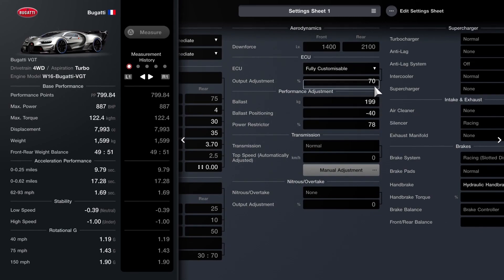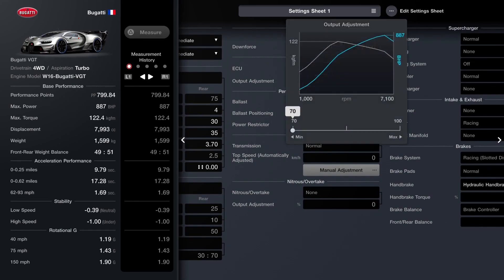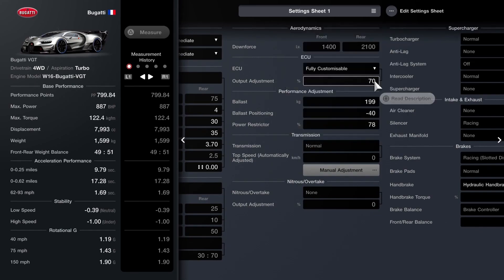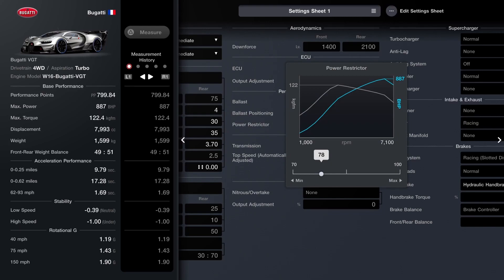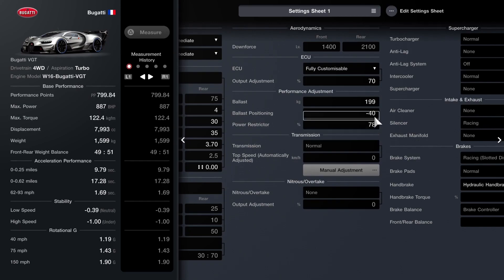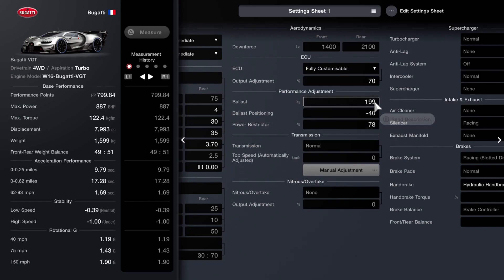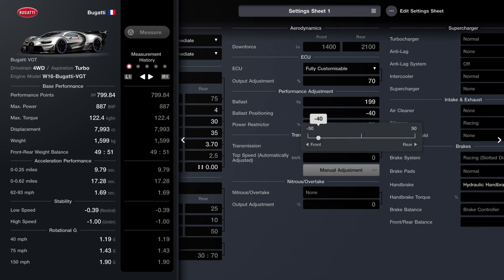You will want to have the ballast. The fully customised ECU set to 70%, which is all the way down. The ballast all the way up to 199. And this part could change. It very well could change in future because with updates, point levels do tend to fluctuate a bit. So as you can see, this is right up under 800, so you might need to adjust this in future. And then as far as the power restrictor, that's on 78%. So it's still got a pretty hefty amount of power. 887 is pretty good. The weight is quite high, just under 1,600 kilos. But for a Bugatti, a four-wheel drive one, it's not too bad.